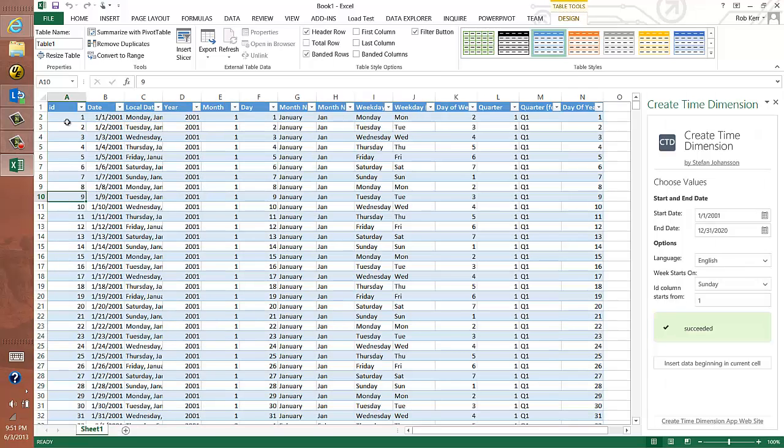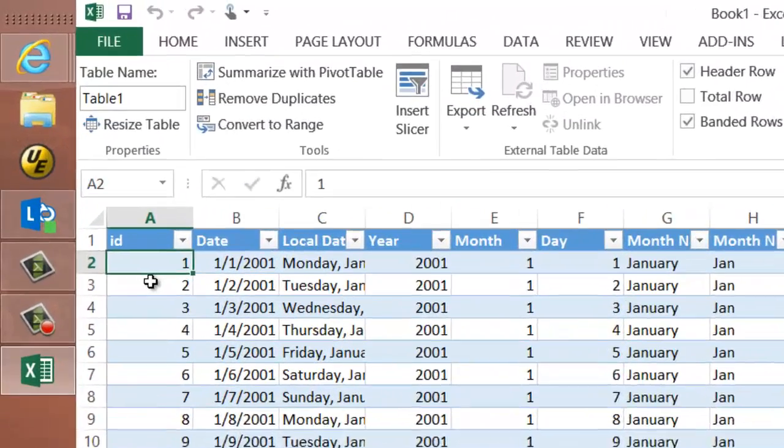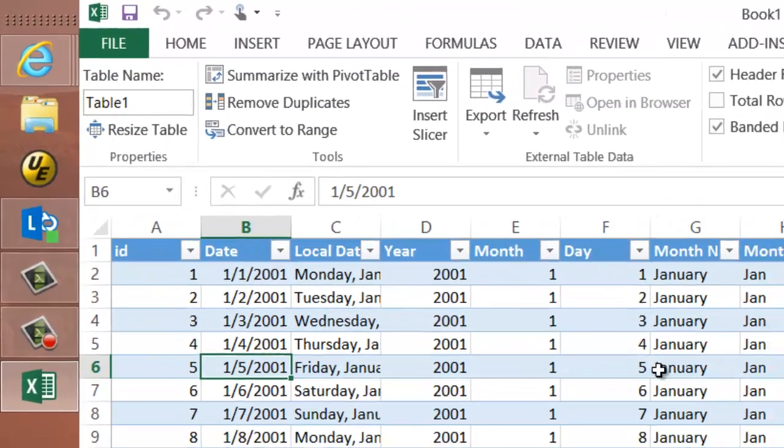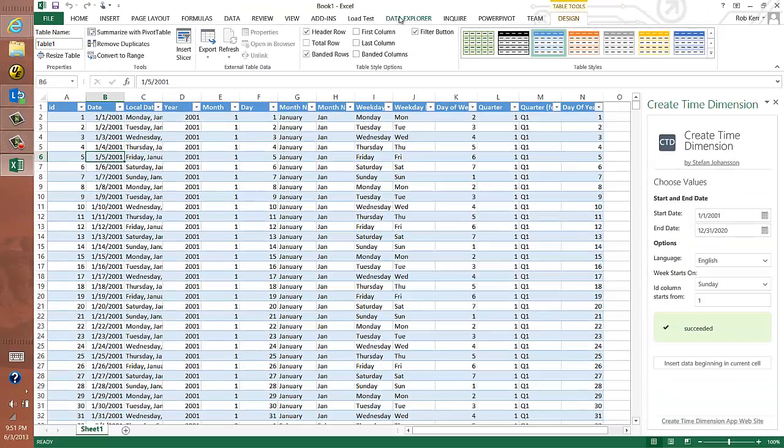And it will create a couple of primary keys for me, really, an ID column and a date column. Then to use this,